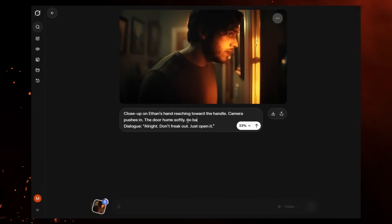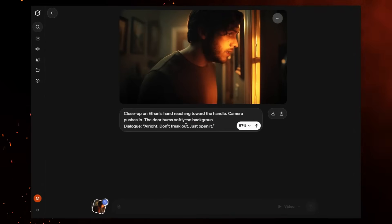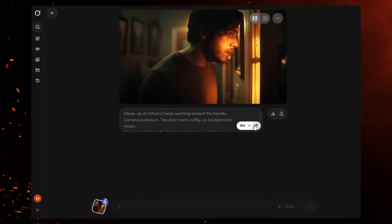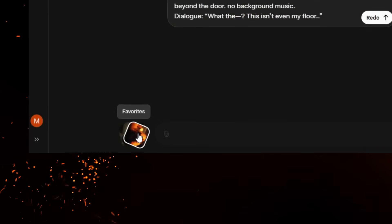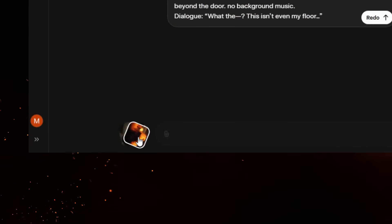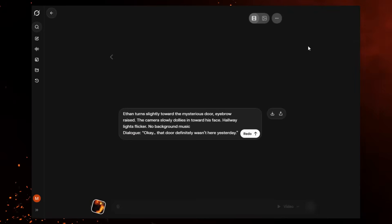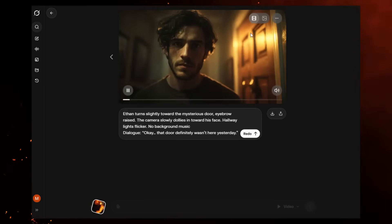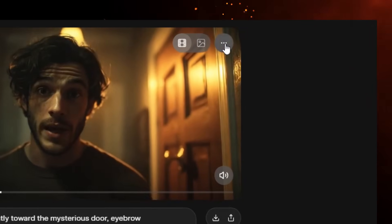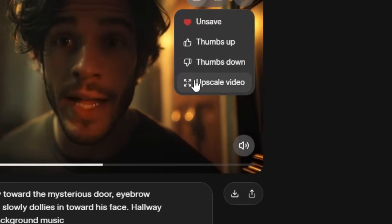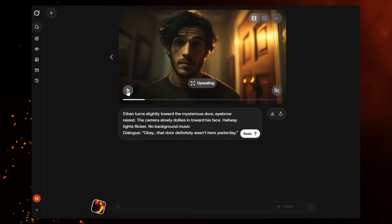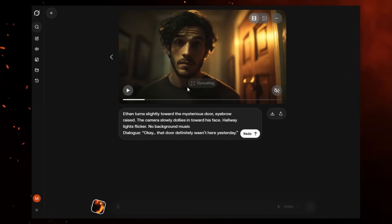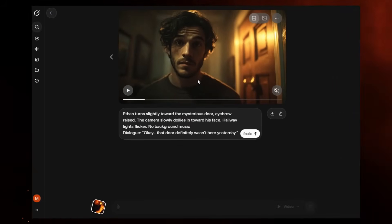These clips look good, but they're short and low quality. Here's how to fix that — there's a hidden HD upgrade button. Click the icon showing your generated videos, select a clip, open the three-dot menu, and choose Upscale. This gives you HD quality with no watermark. Do this for all your clips.